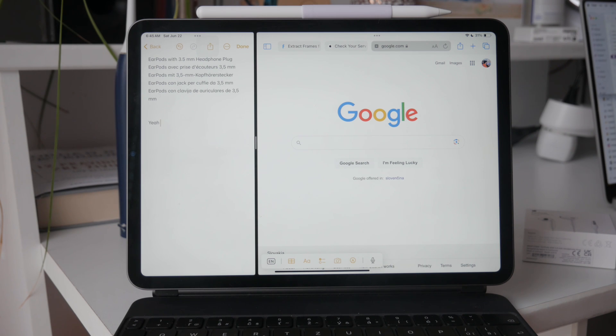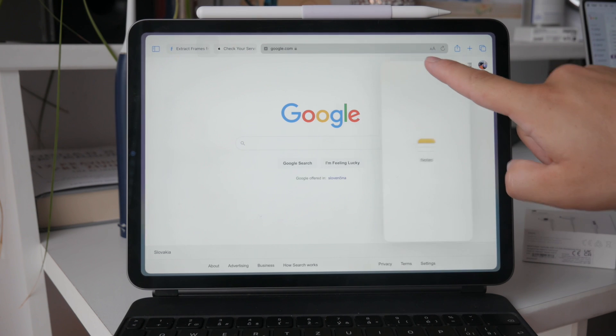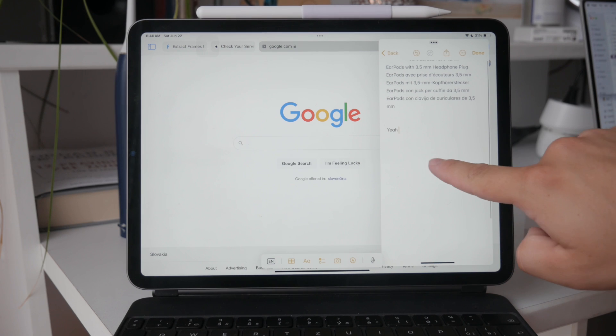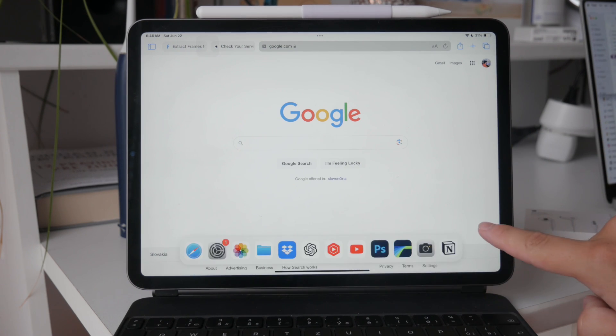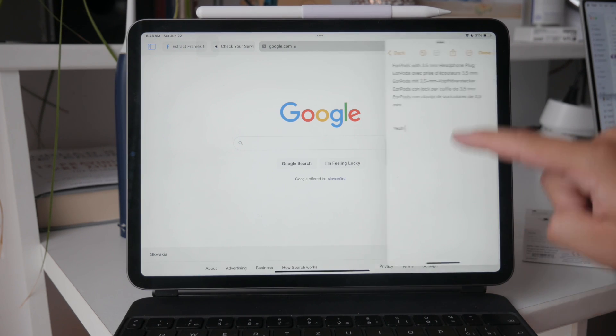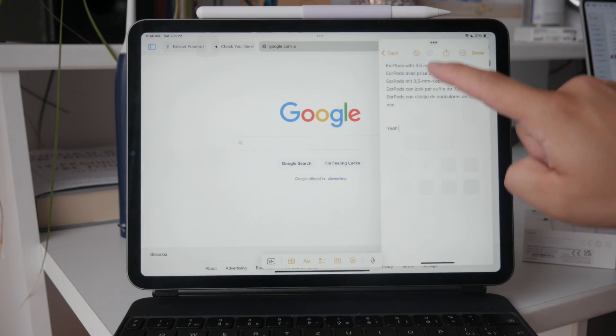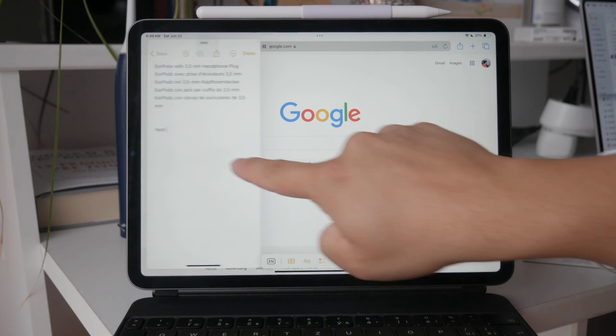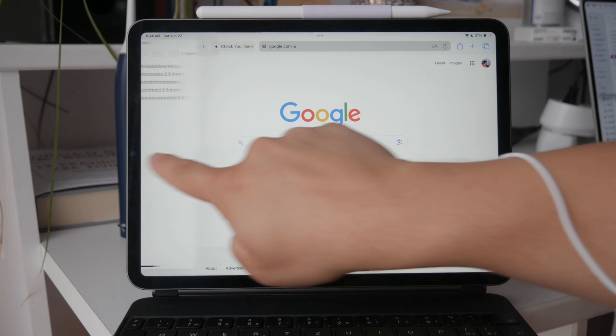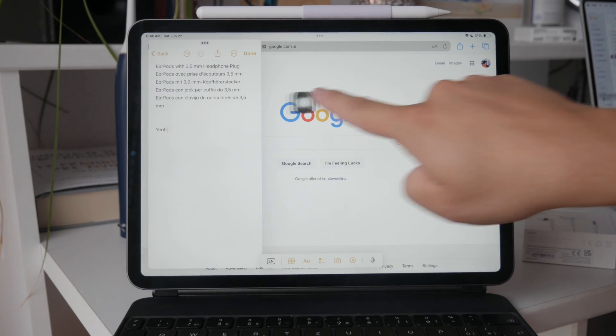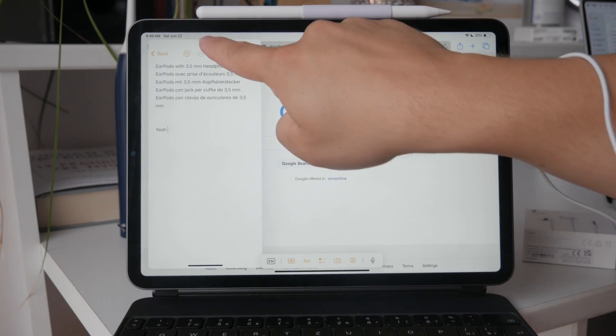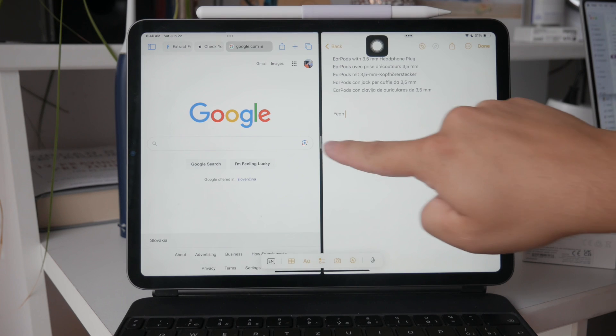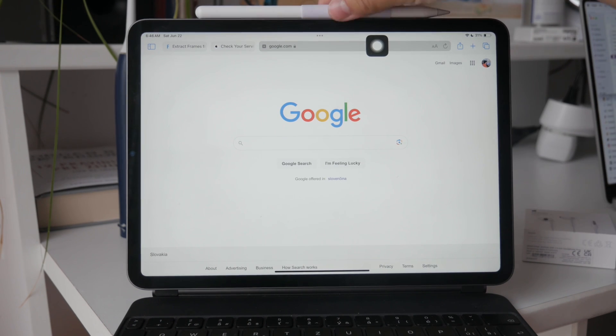In addition to split screen, you can also use a floating multitasking window. To do this, open your main app normally, then drag another app from the dock and drop it in the middle of the screen. This will create a floating window that you can slide to one side or the other to hide or show as needed. This is particularly useful for taking quick notes while reading, as you can easily access your notes without disrupting your reading flow.